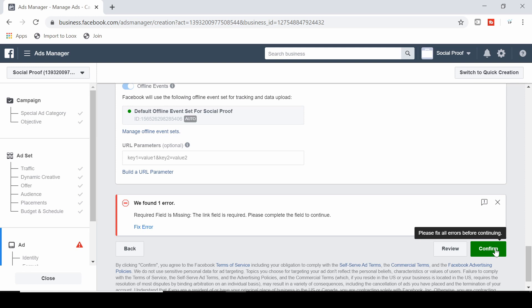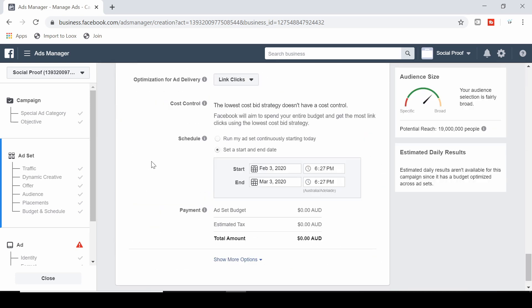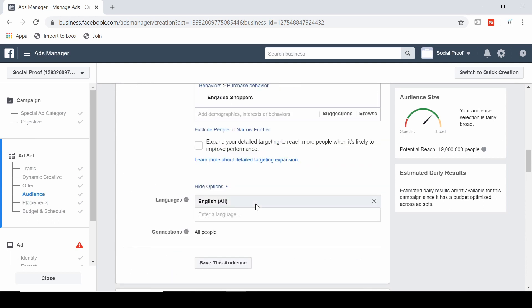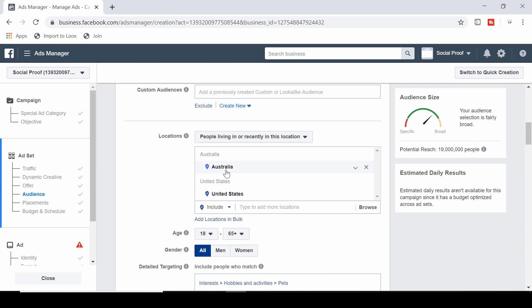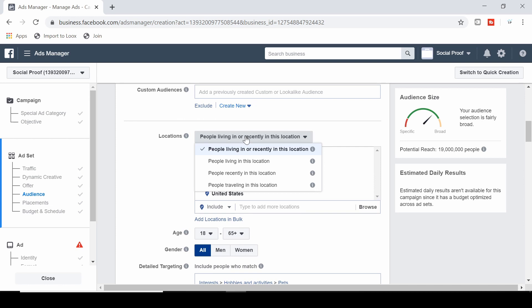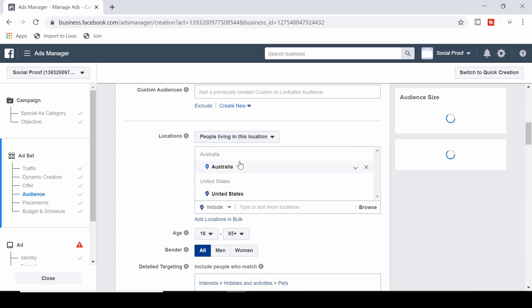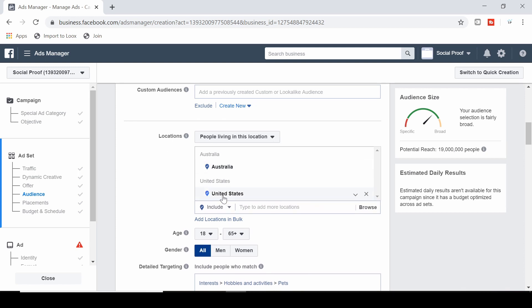Now I'm going to show you those very important tips I mentioned earlier. We'll go back to the ad set level. Tip number one: when selecting the countries you're targeting, open this box. Most likely you'll want to check 'people living in this location' rather than the default option. This means it will only target people who actually live in Australia or the United States — not tourists or people who just moved there — which is particularly important for e-commerce stores shipping to a specific country.